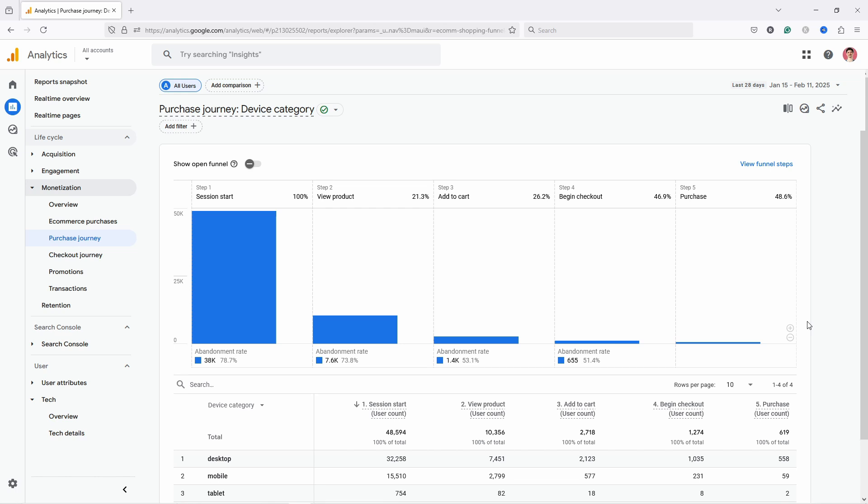And hey, if you want to learn more about how to investigate why people are not buying from you in GA4, then check out my GA4 for E-commerce course where I have a whole module with deep dives into why your revenue has gone up or down in a certain period. Just click on the link in the description.